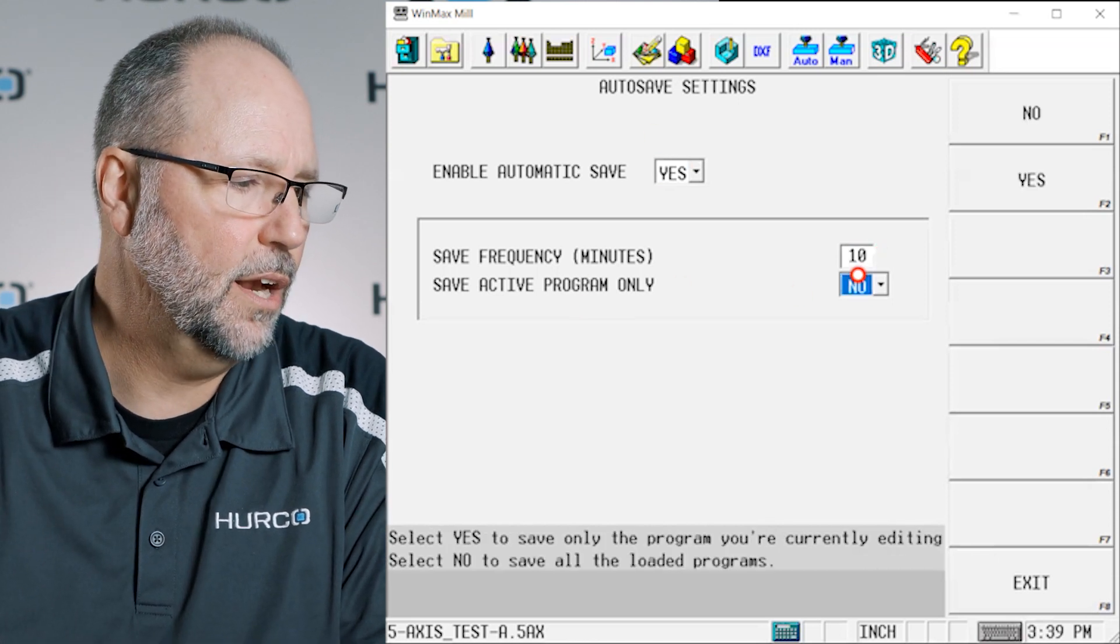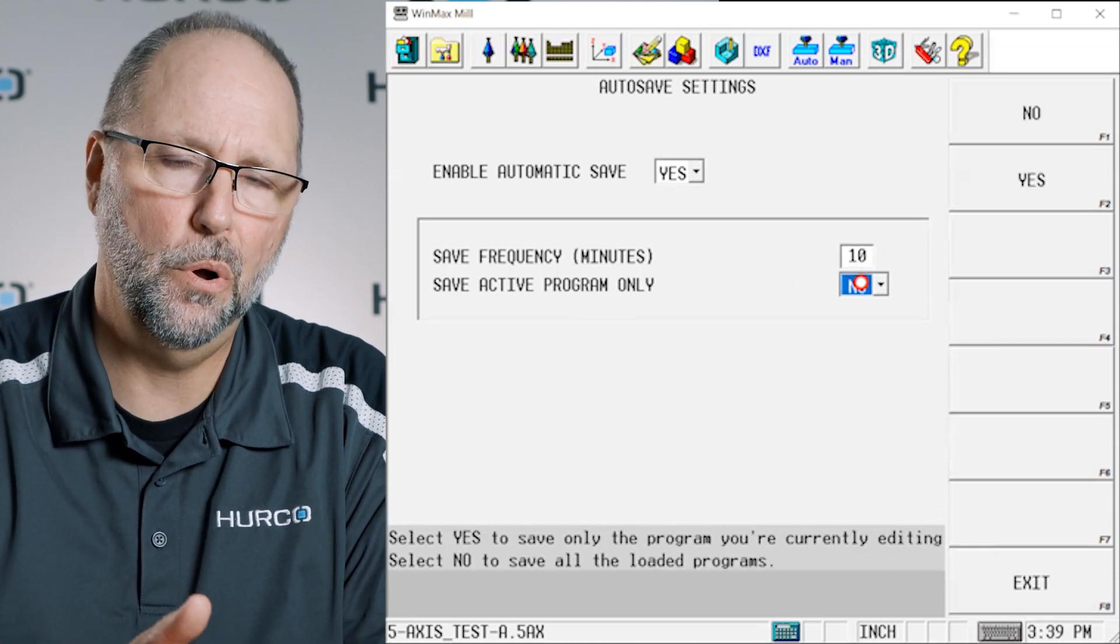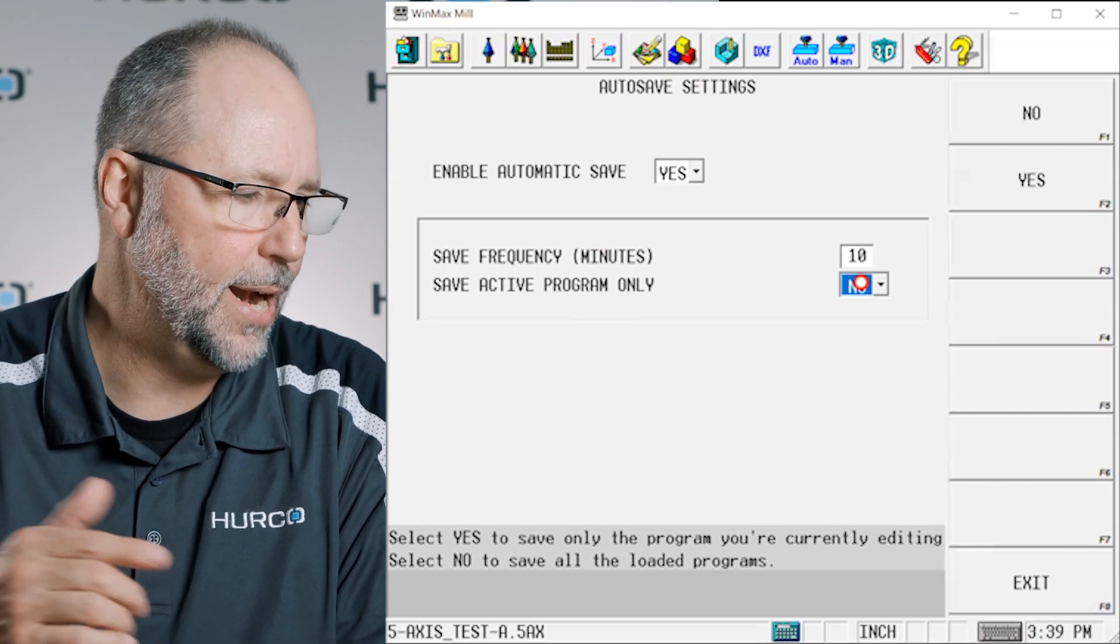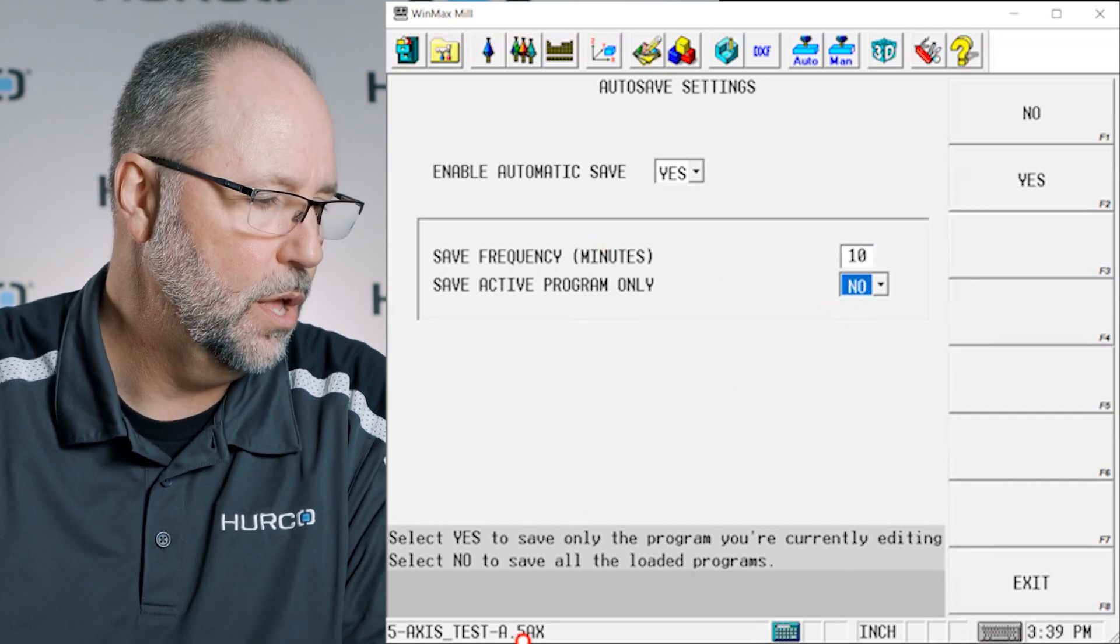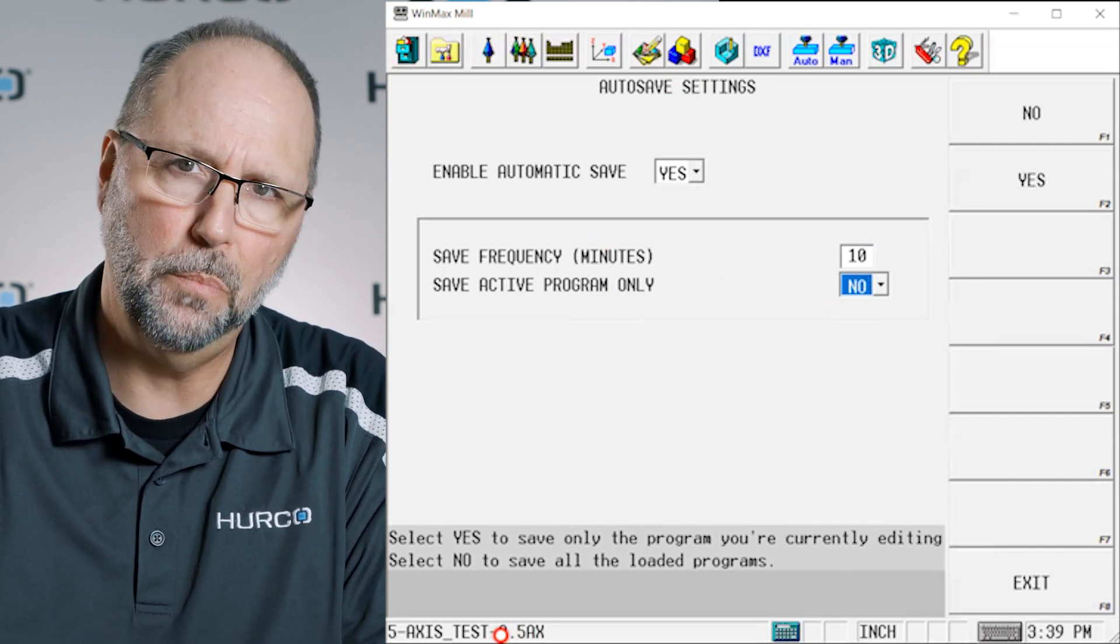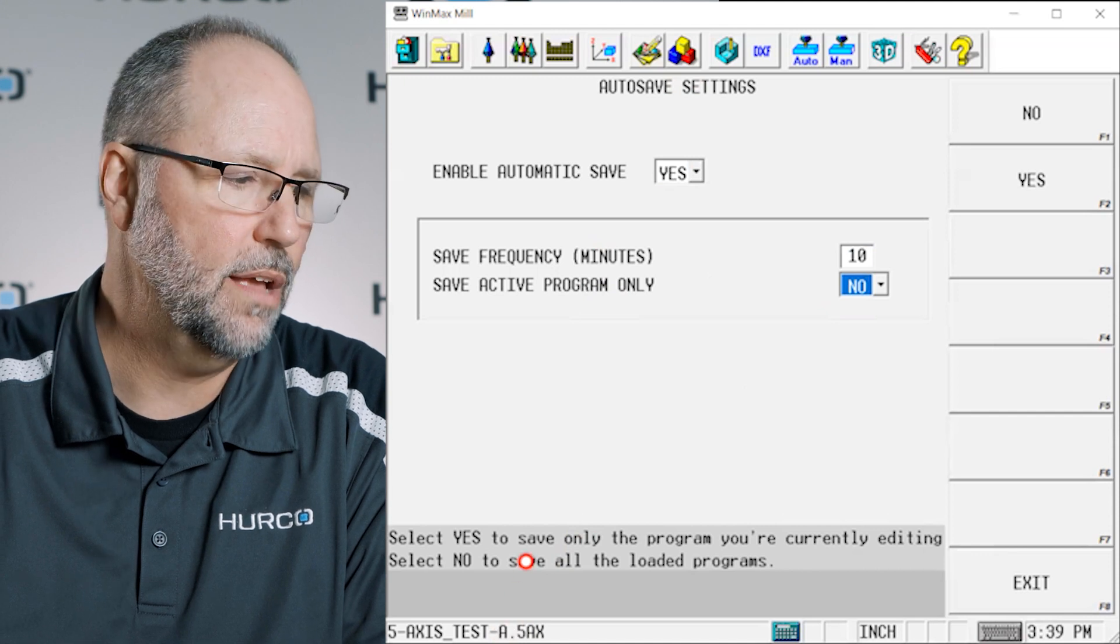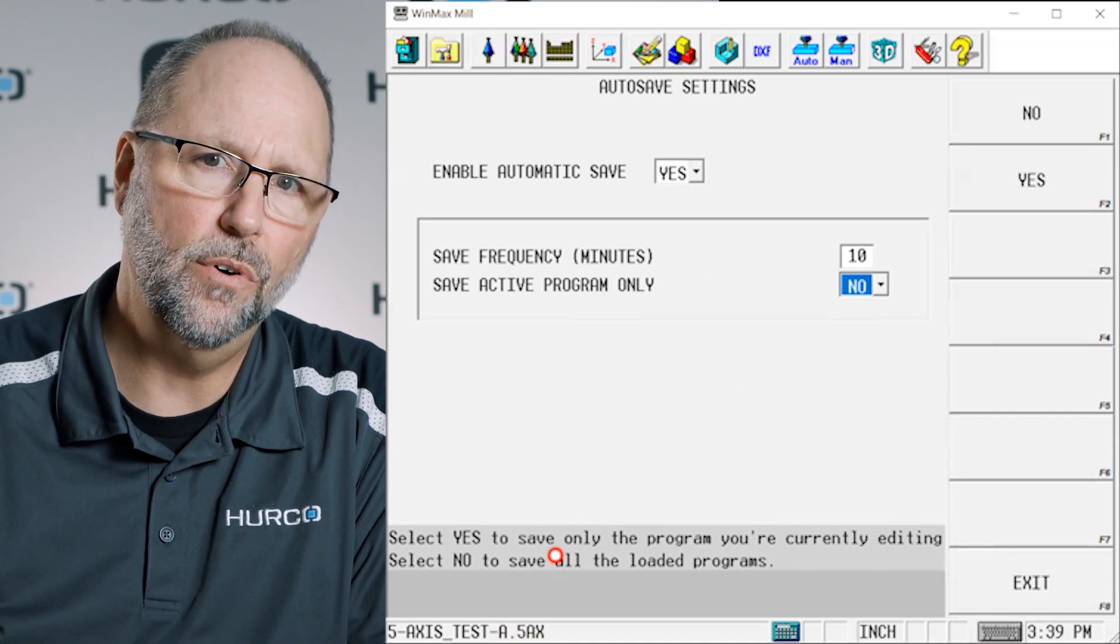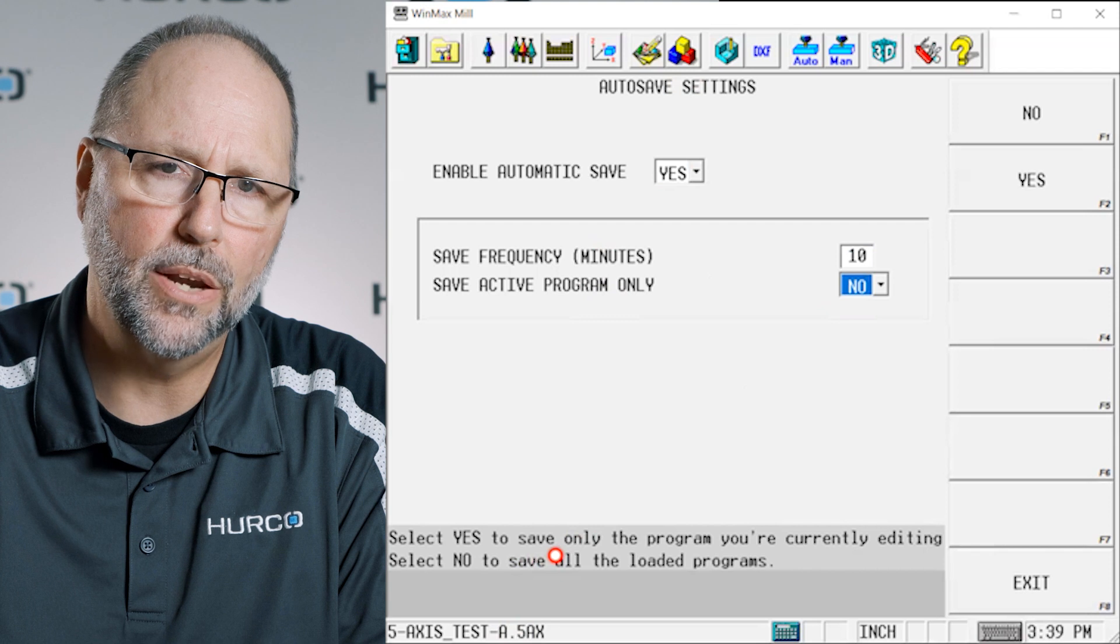And then you can select here whether you just want the active program which is the program that is highlighted in the bottom left corner of the screen, do you only want that to autosave or everything you happen to have open in the program manager?